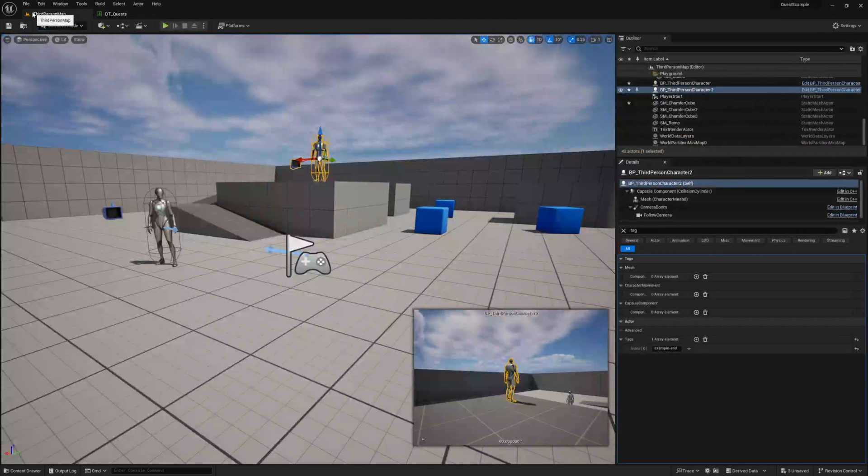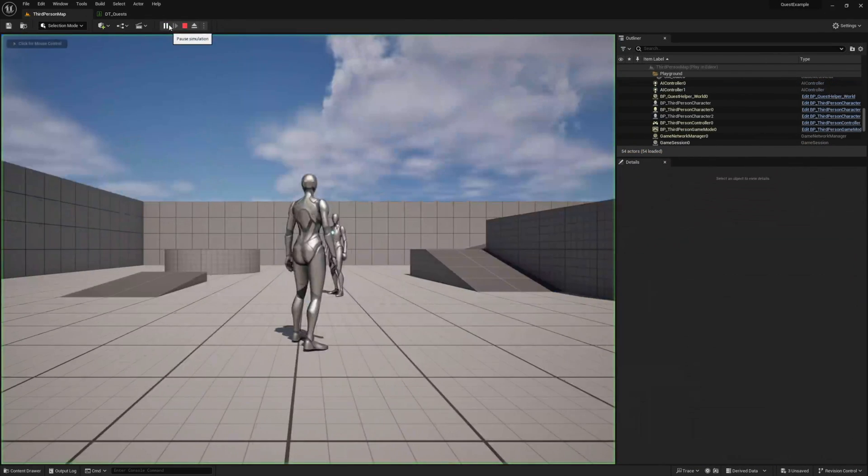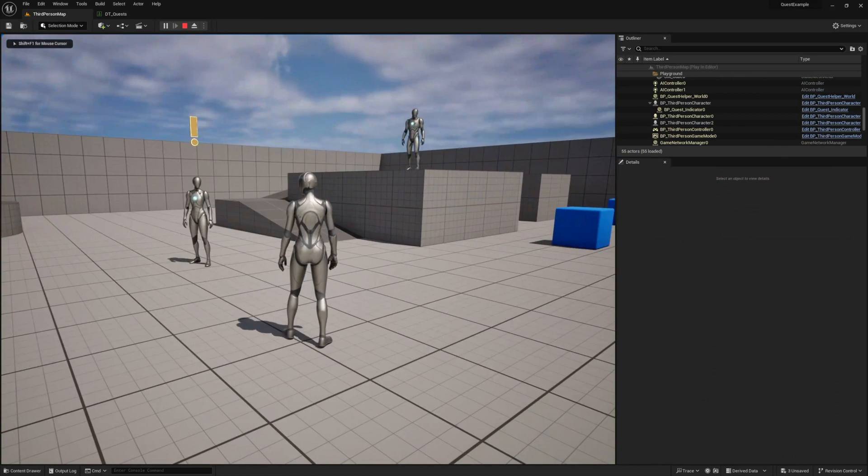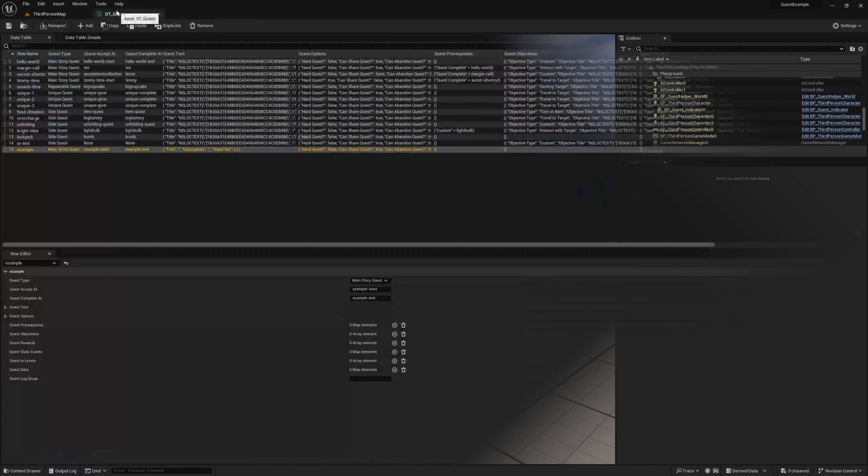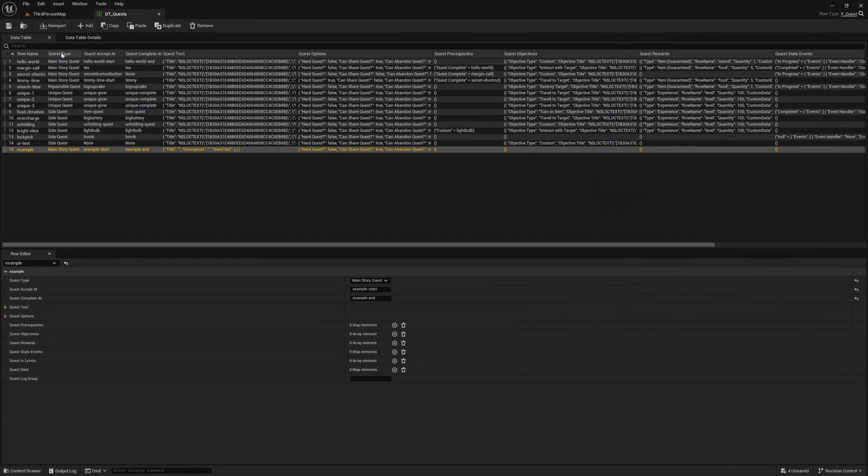Now if we press play, we can see our quest available indicator light up on our actor. Now before we interact with our actor, let's add some text to our quest.